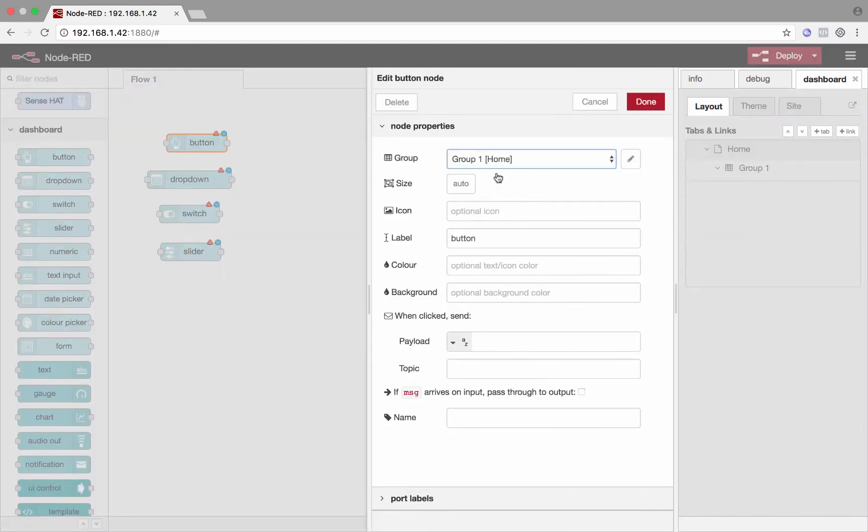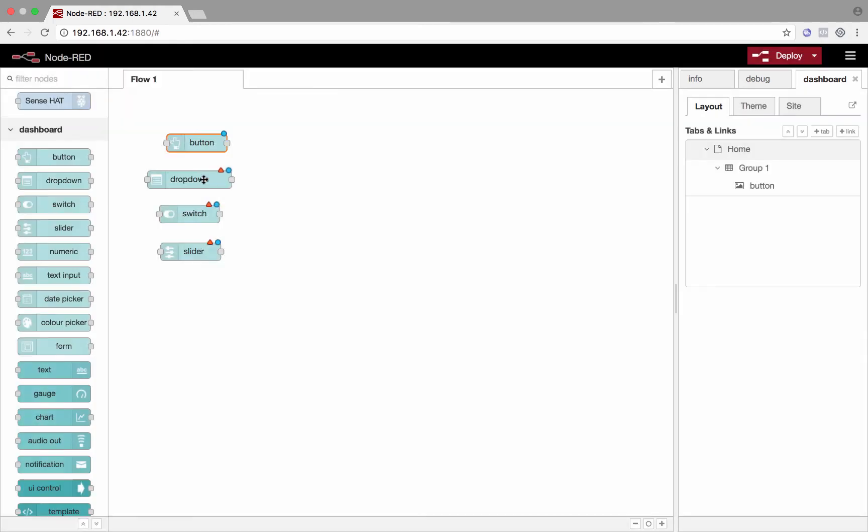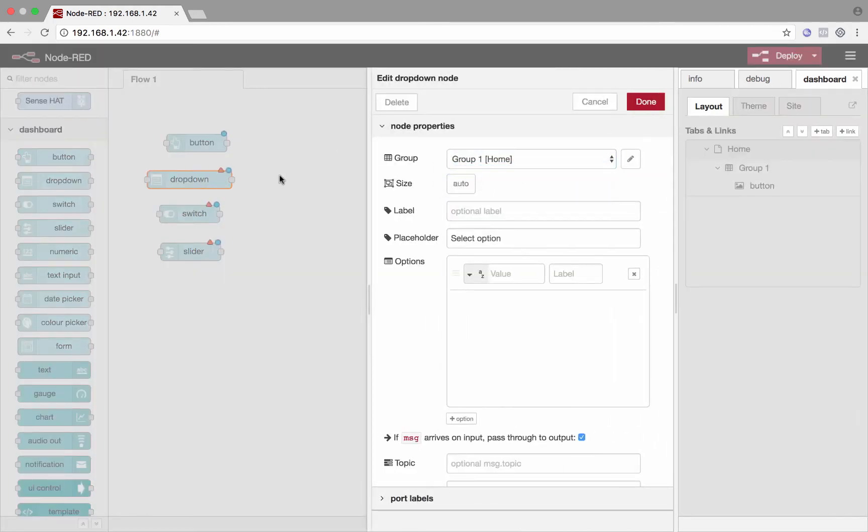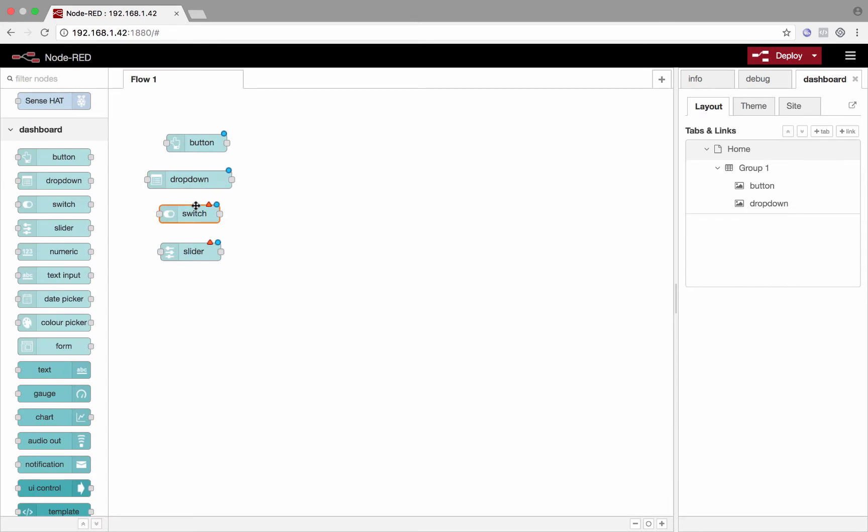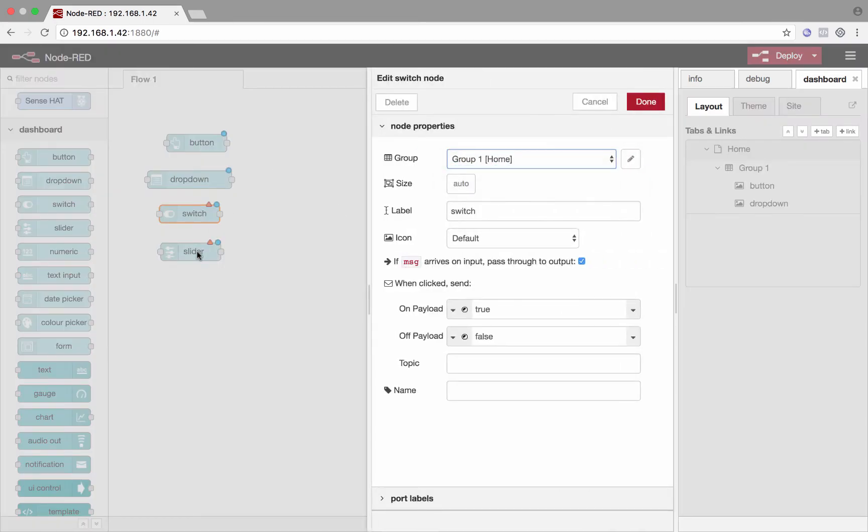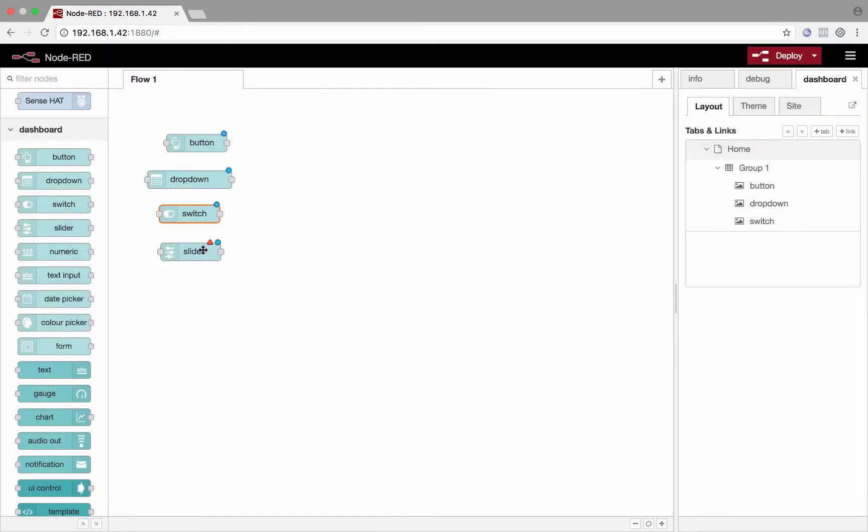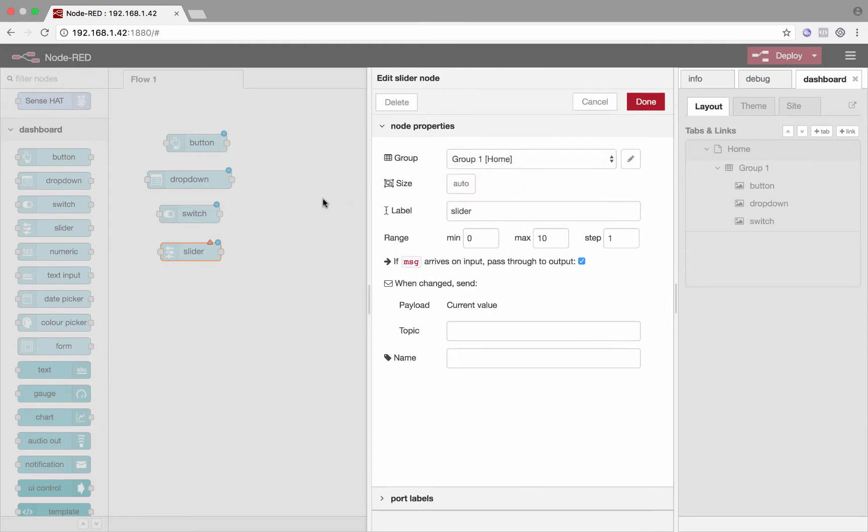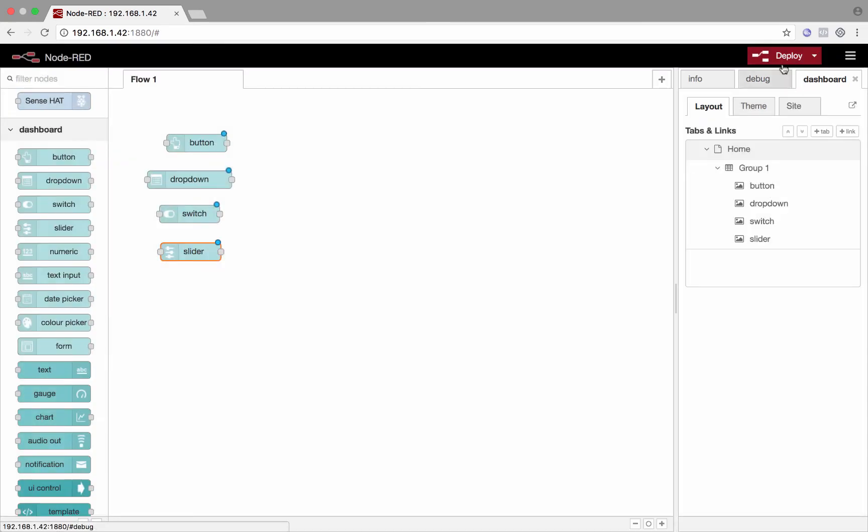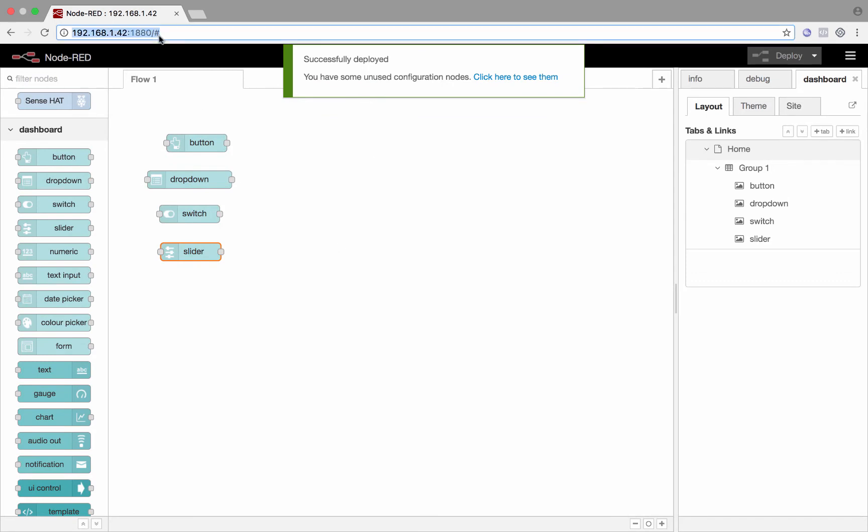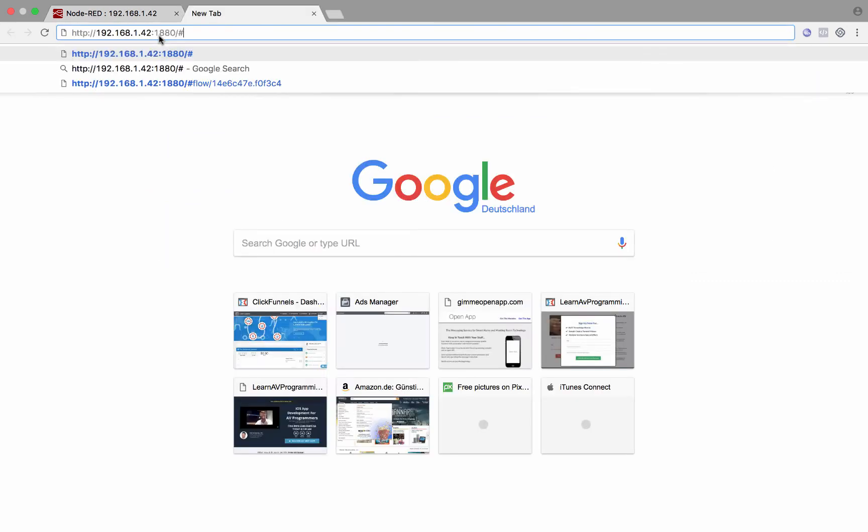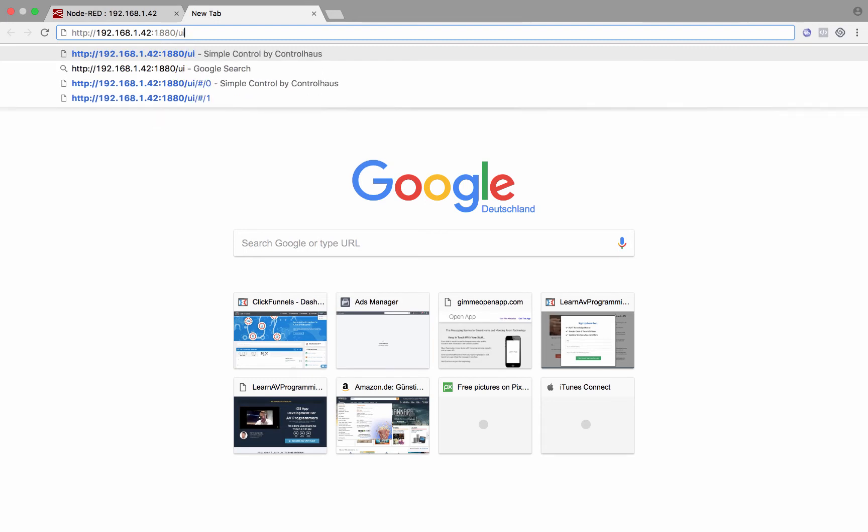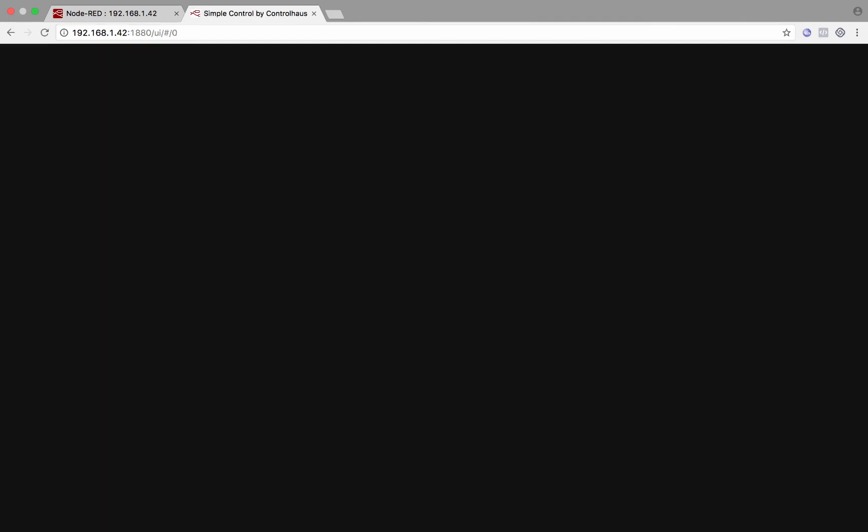And I'll assign these nodes to a certain group. And then I'll show you what the UI looks like and how easy it is to get a very simple dashboard set up with Node-RED. So basically, I'm just assigning each of these elements to a group. And then I'll click deploy. And now this is running. We'll copy this link, open a new tab. It's the same IP address except slash UI. And there is our UI that we set up.